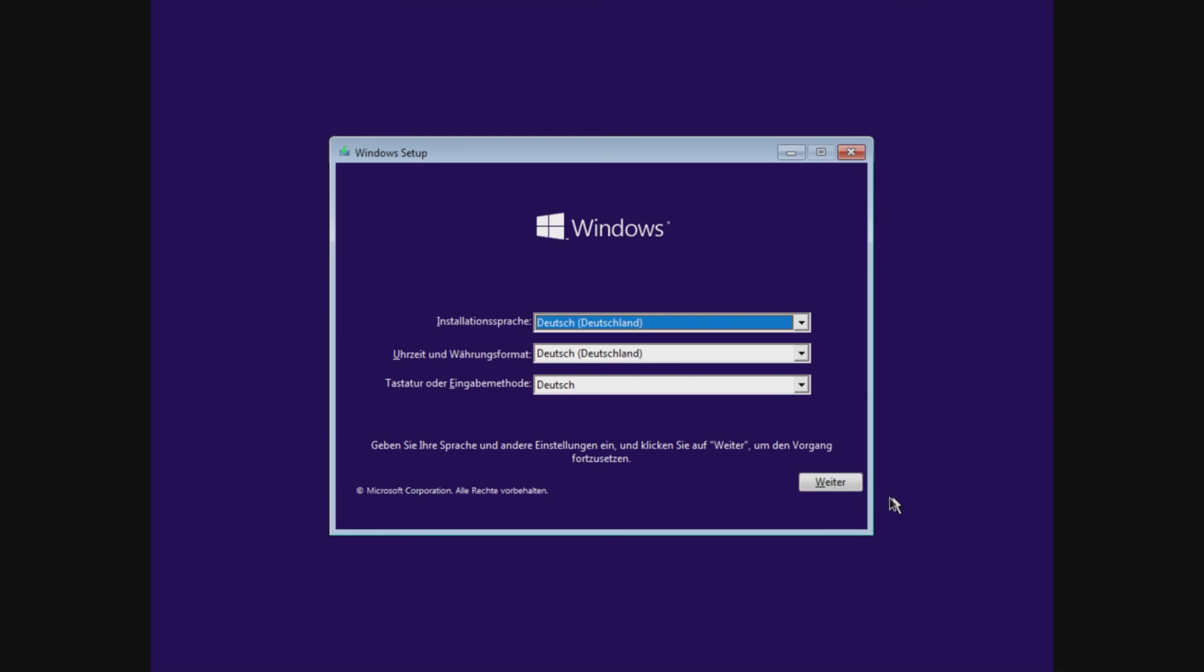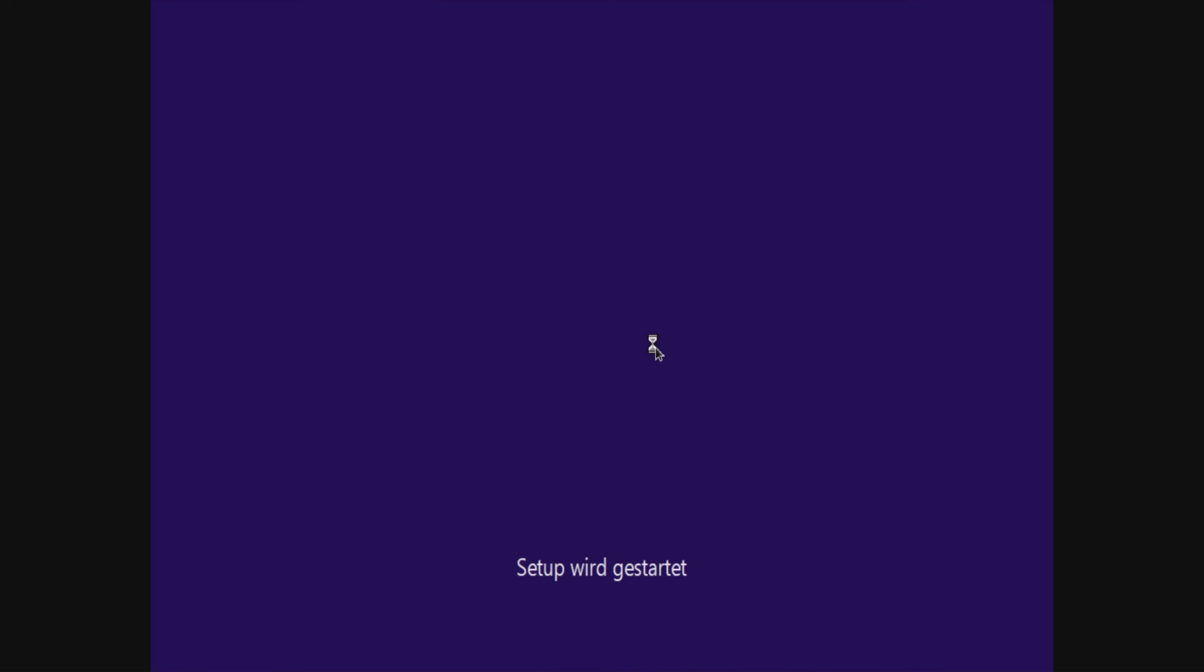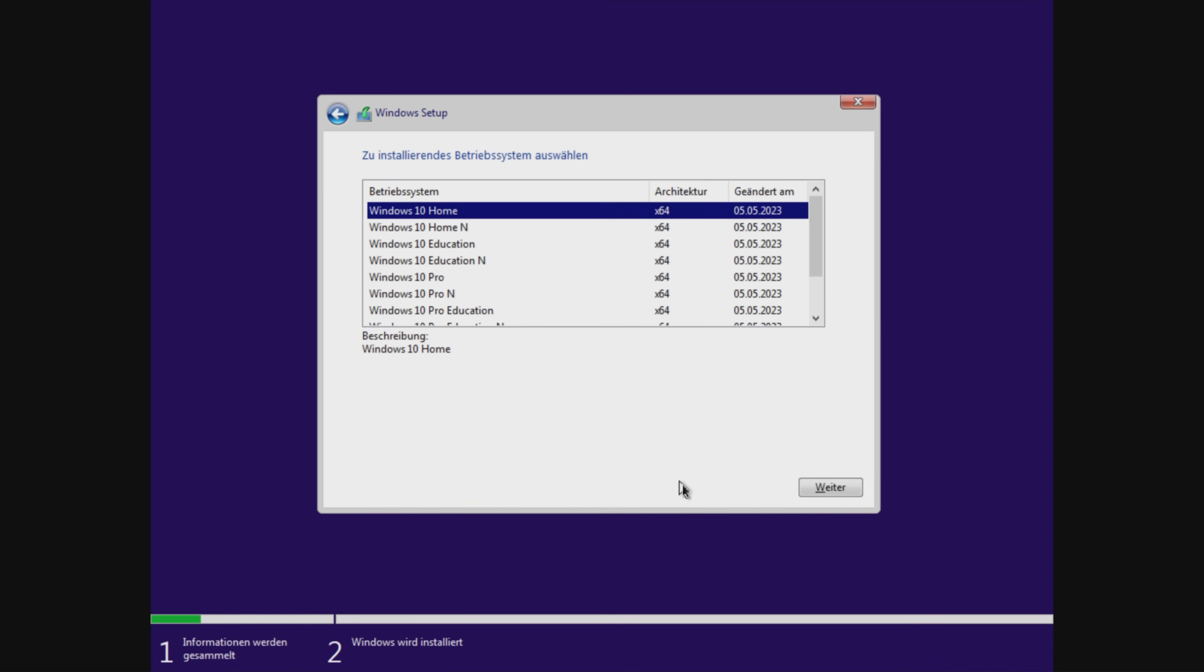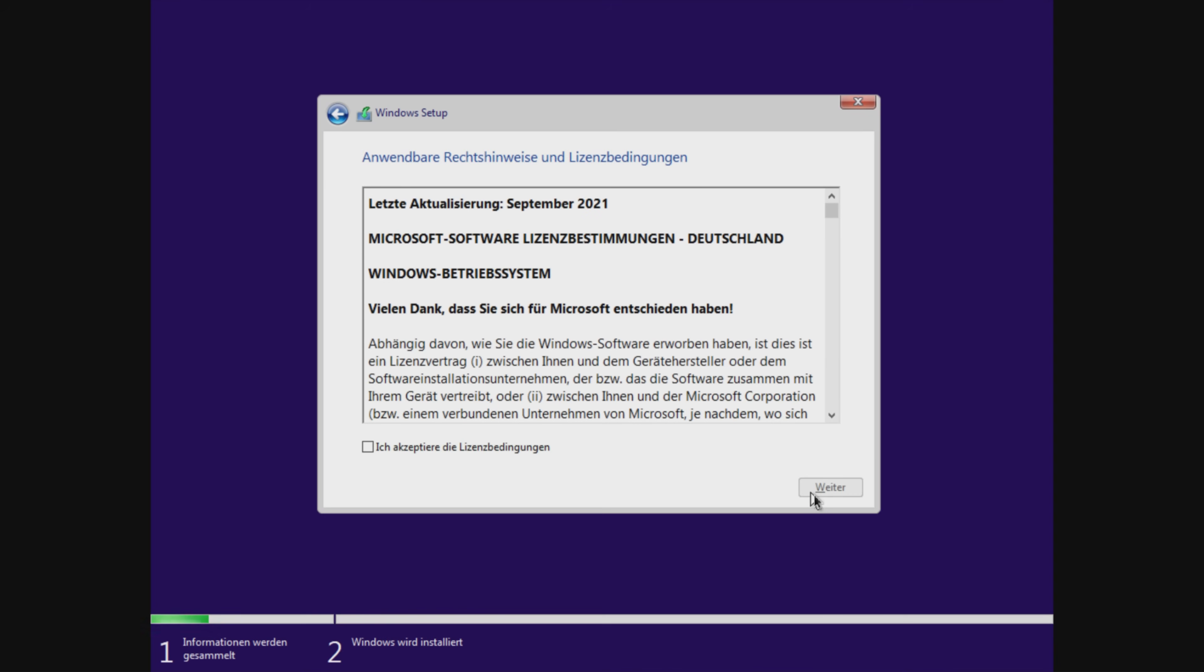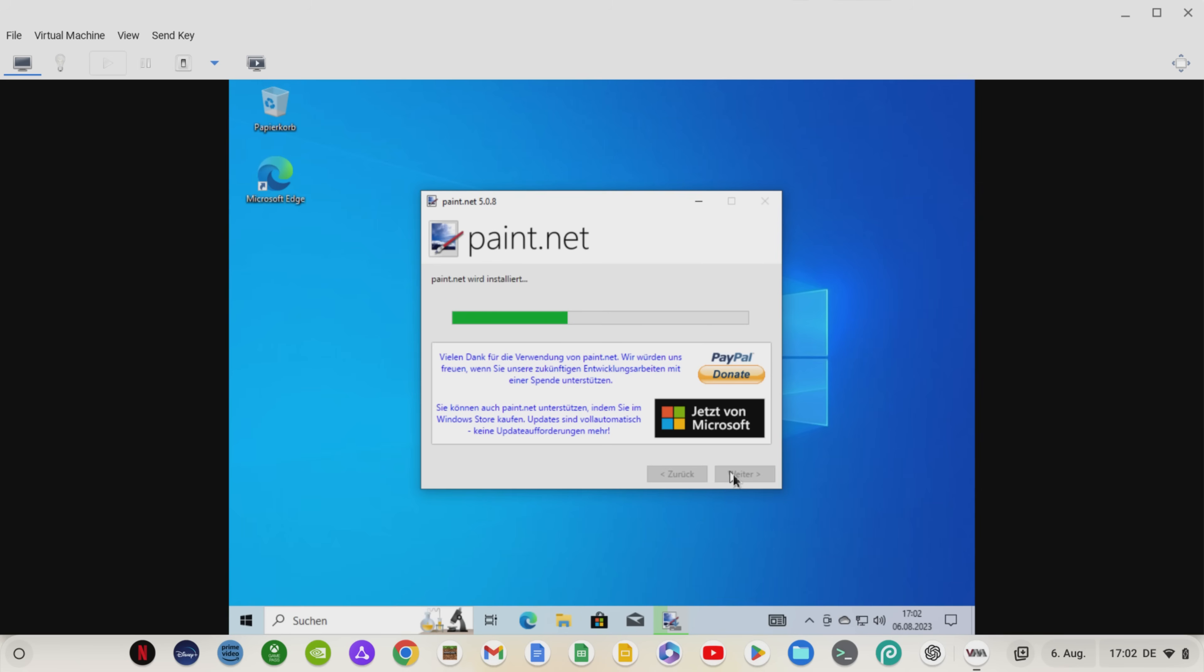Click on the button in the upper right corner to switch to full screen mode and go through the Windows installation step by step. It is important that you select the custom variant for the installation type. Otherwise, the Windows 10 installation is self-explanatory.